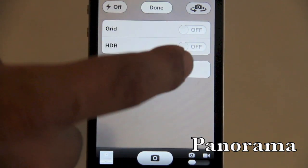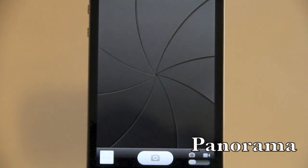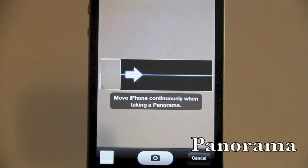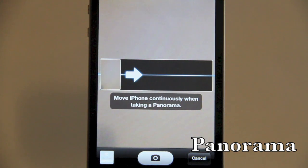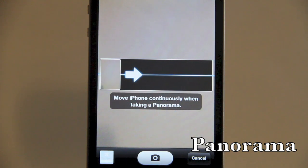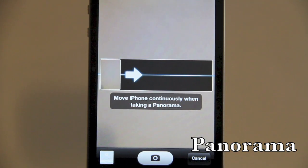When the panorama interface pops up, you move your phone from left to right to capture a panoramic image. The iPhone will then take those frames, interlace them, and create a panoramic image for you.